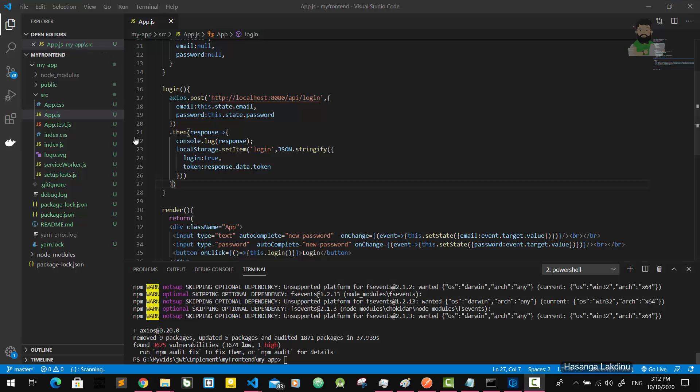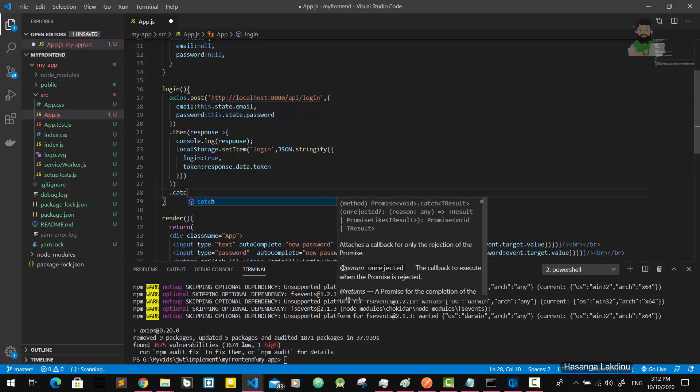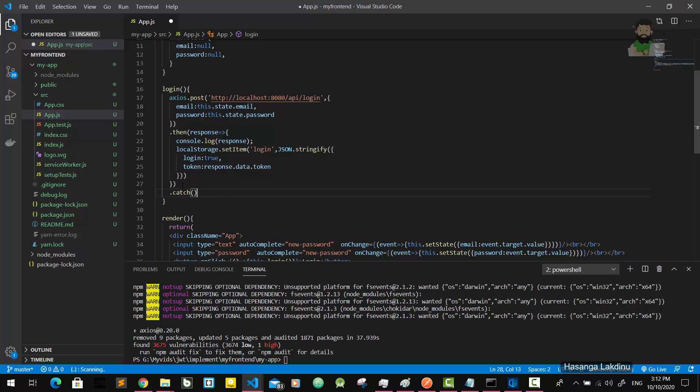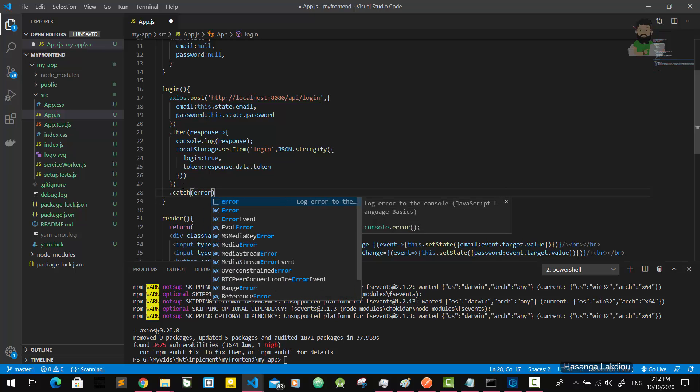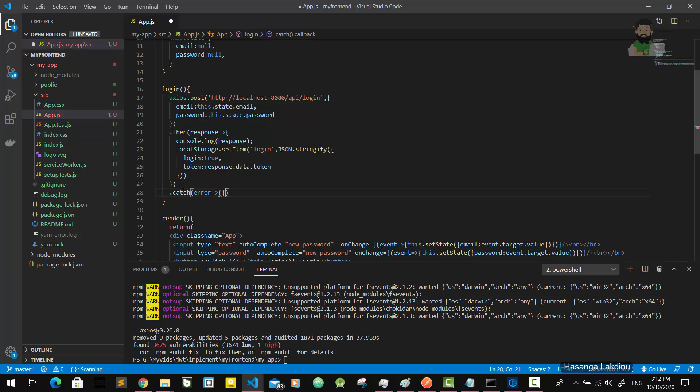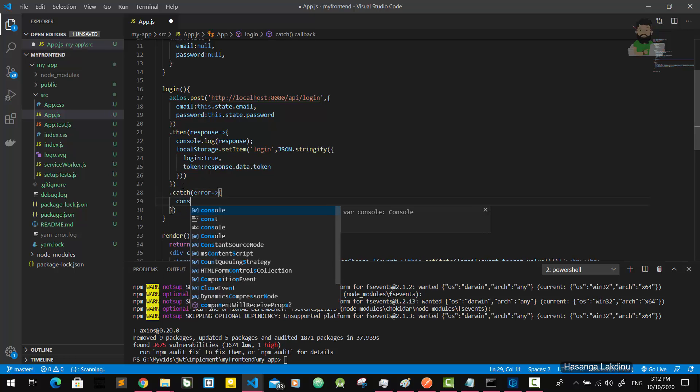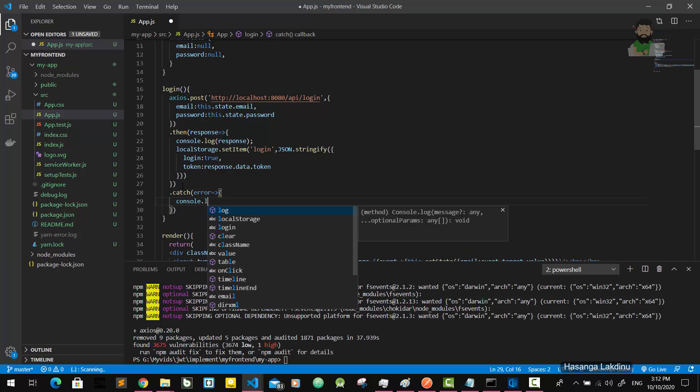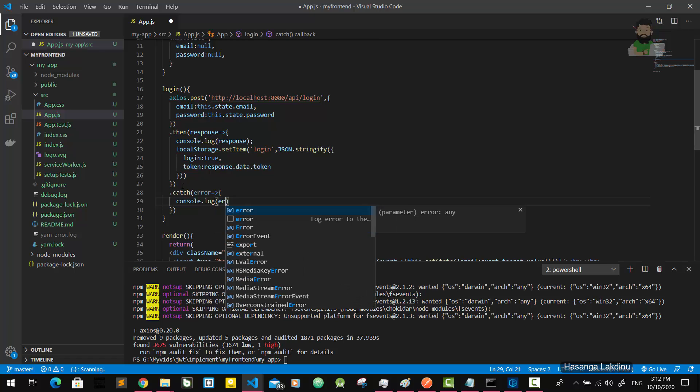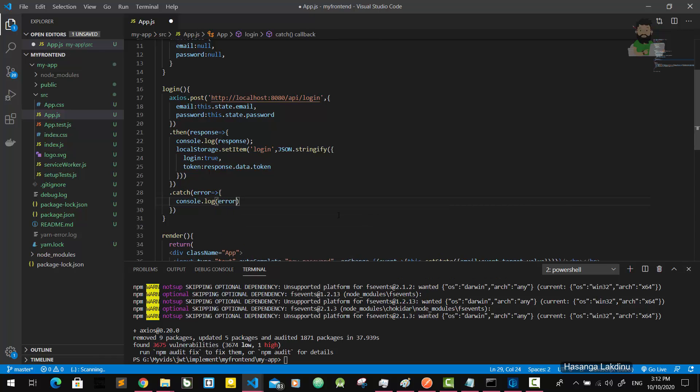We can implement the catch also so we can identify what's there. I'm going to implement the catch with console.log this error.